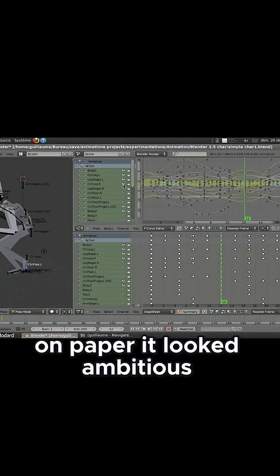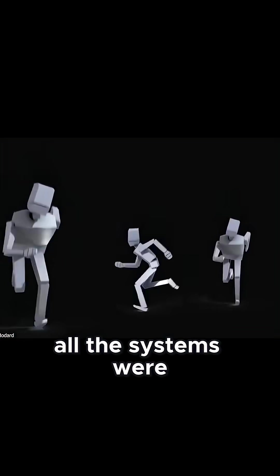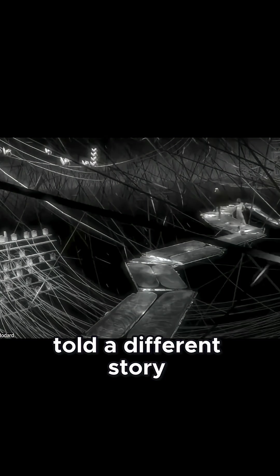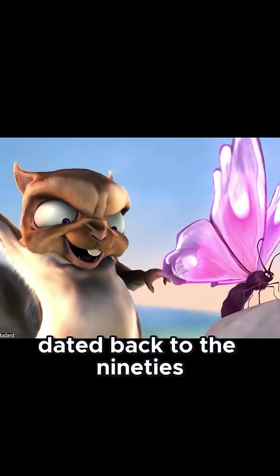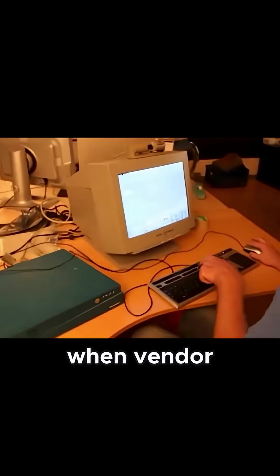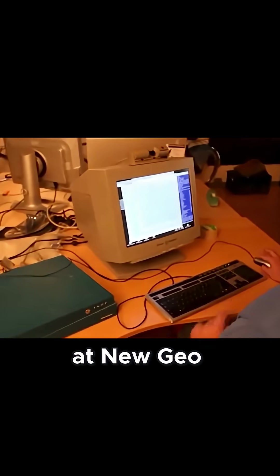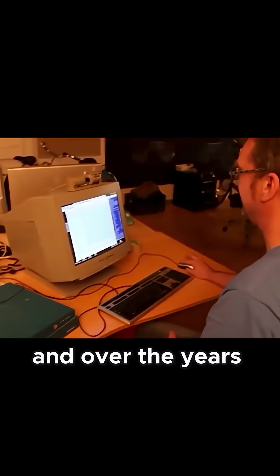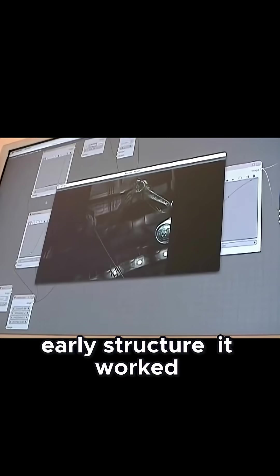On paper, it looked ambitious, but the way all these systems were glued together told a different story. The codebase dated back to the 90s, when Blender started as an in-house tool at Neo Geo, and over the years, new features were added on top of that early structure.